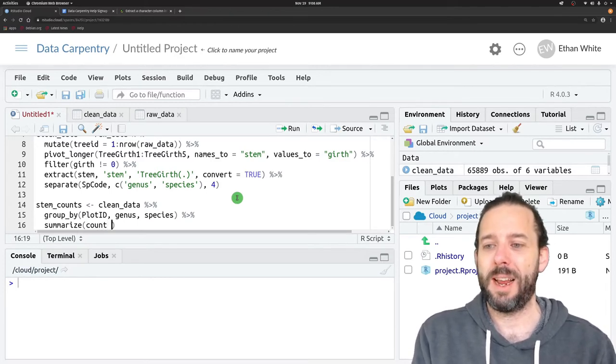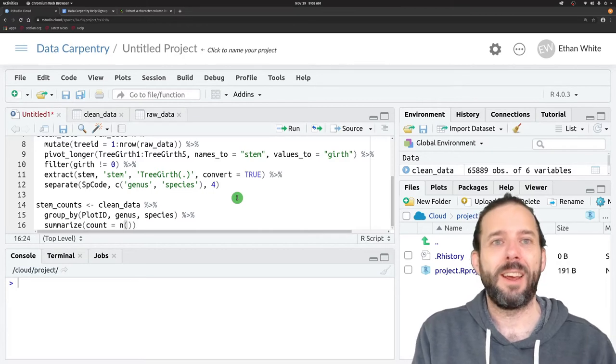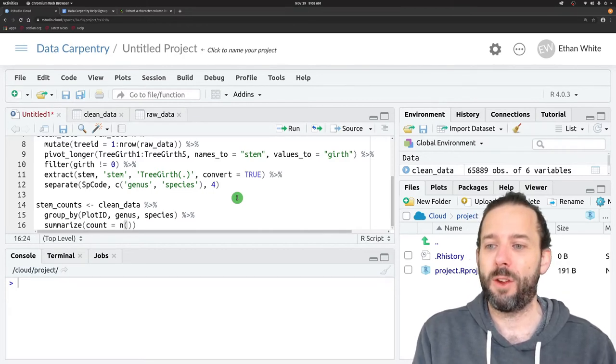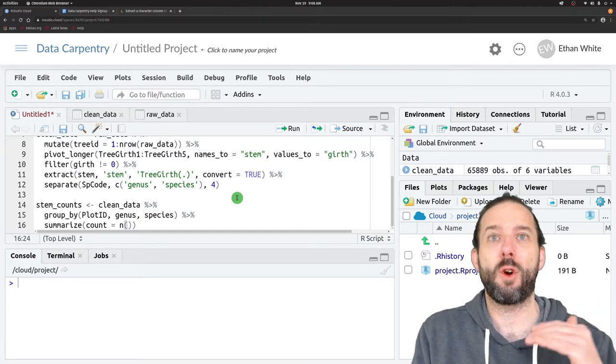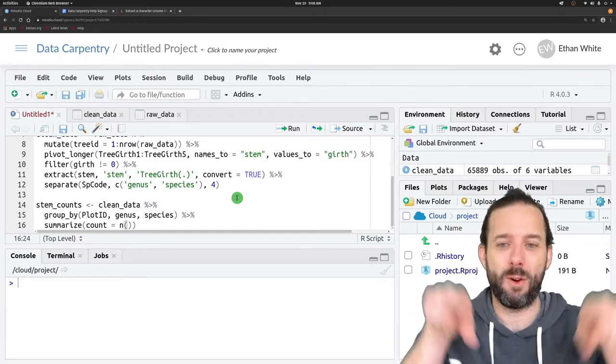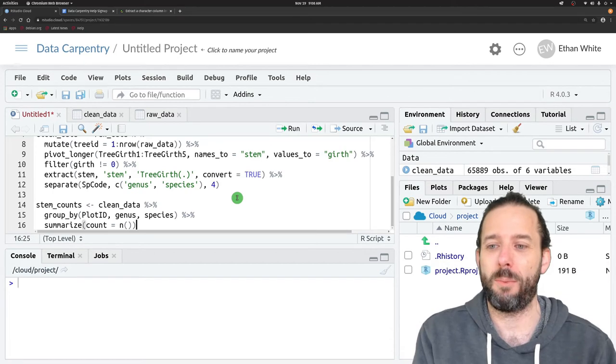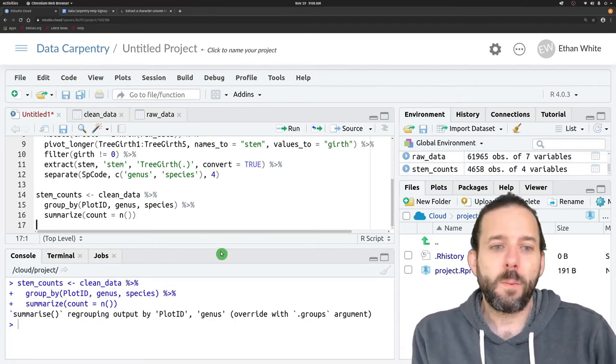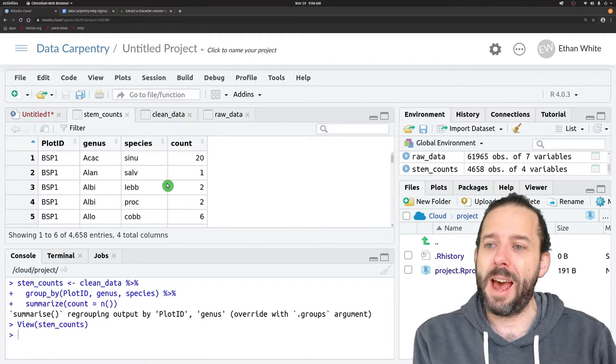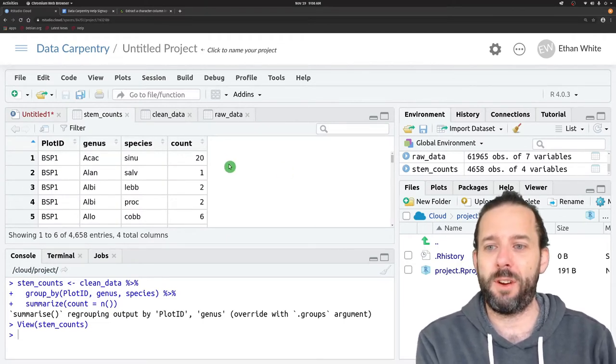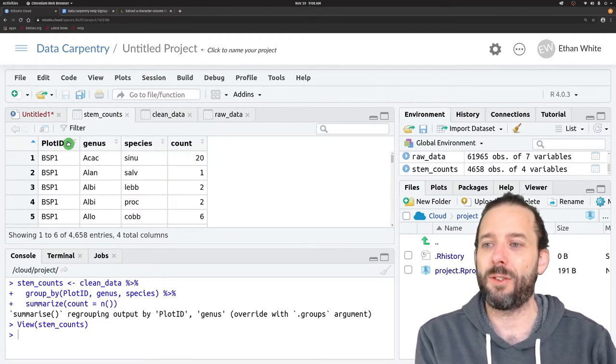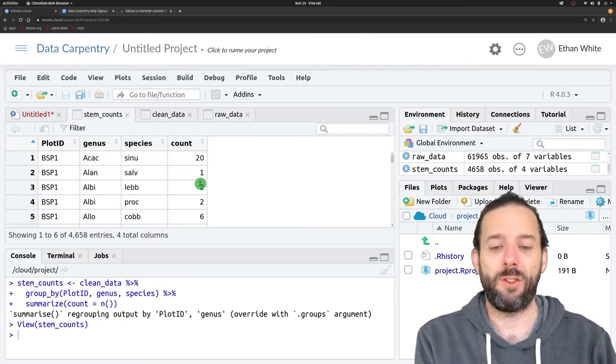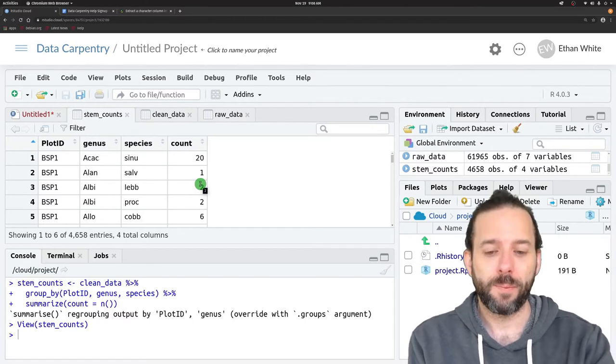We'll create a column called count that counts the number of rows because we've got one row per stem here, per stem at that 1.6 meter measurement. When we do that, we'll see that our stem_counts table looks like this. We've got our plot_id, one row per plot per species with the count in it.